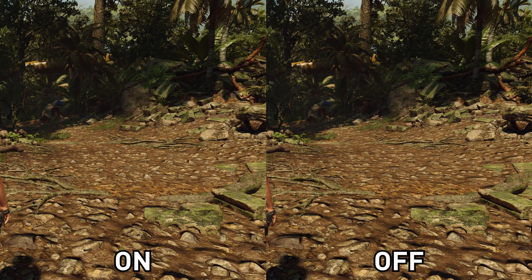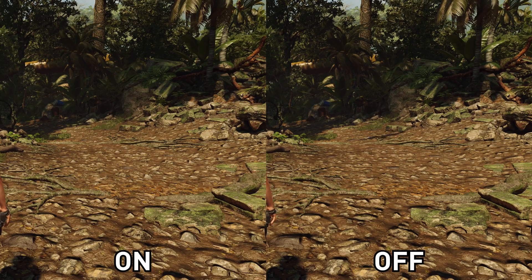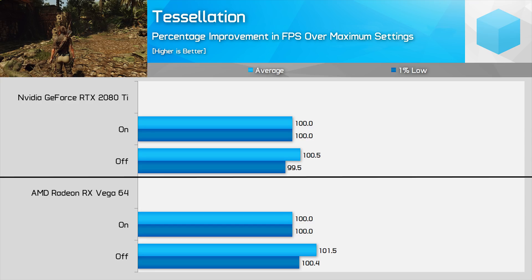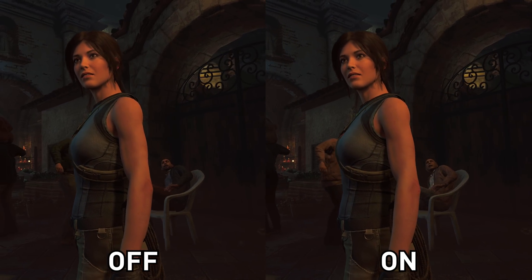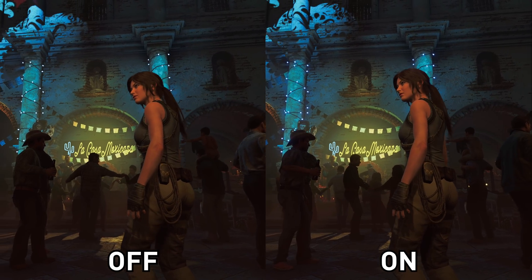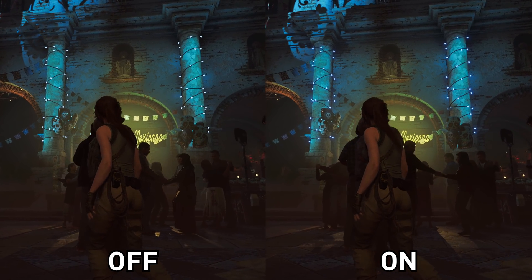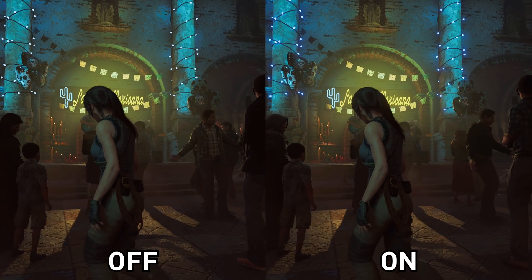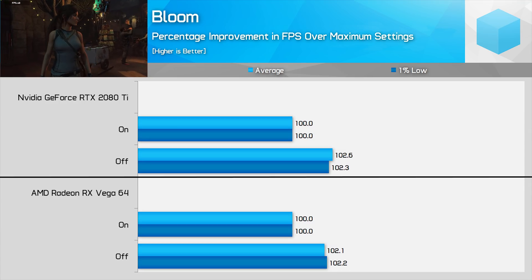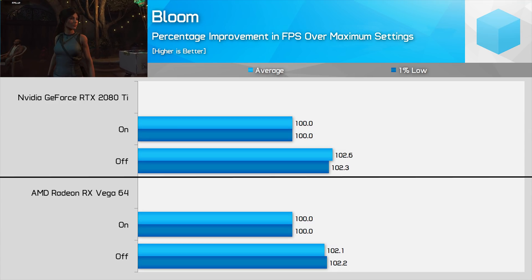Tessellation is an easy one — enabling it provides more depth to geometry, particularly the rough ground Lara is often walking over. It's a noticeable change that doesn't come at a large performance cost on either the RTX 2080 Ti or Vega 64, so I'd recommend leaving it enabled. Bloom is a subtle effect most noticeable in darker or night scenes in the game. It provides a subtle glow around light sources that in my opinion does improve image quality. Disabling it gives you about a 2% performance improvement if you're interested.